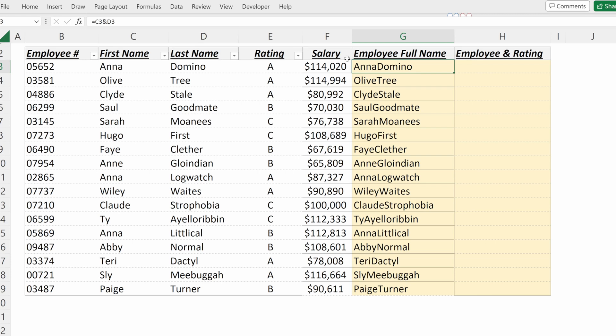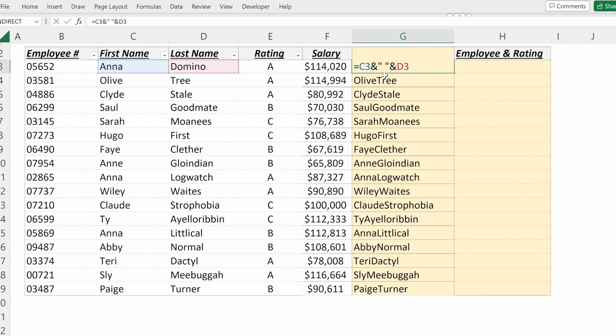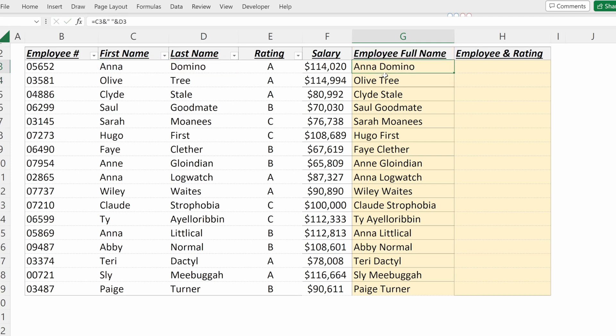If I want to add a space, what I can do is use a quotation mark, space, quotation mark, ampersand, and that has added a space to my text string.